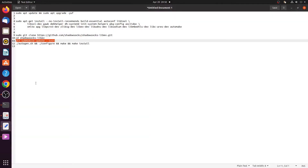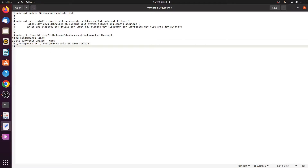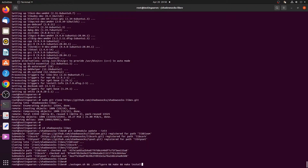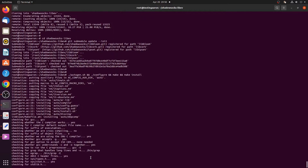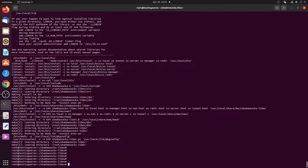Now install shadowsocks-libev by executing the commands: ./autogen.sh and ./configure, followed by make and make install. These commands can be combined using the logical AND operator as shown on screen. Issue this command in the server terminal and wait until it completes. This concludes the installation of Shadowsocks packages on the Ubuntu server.